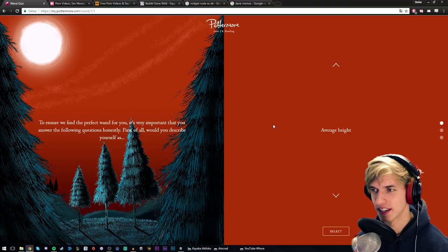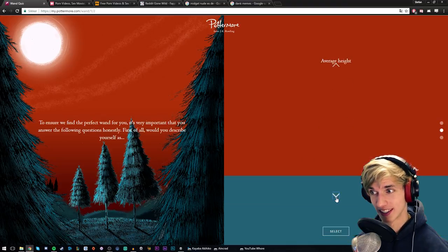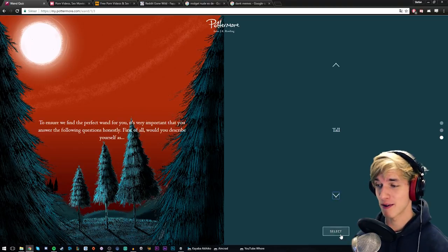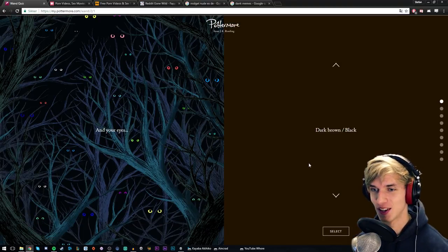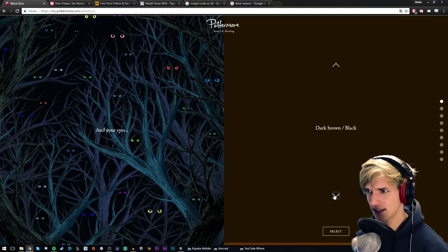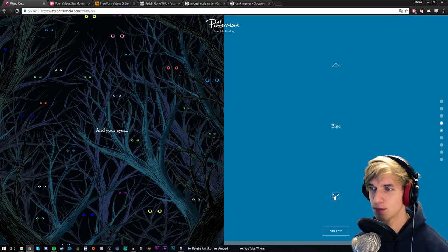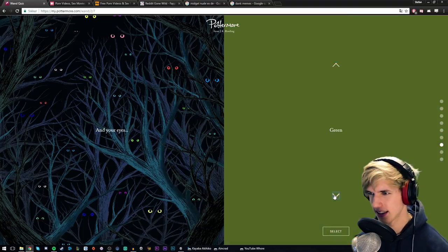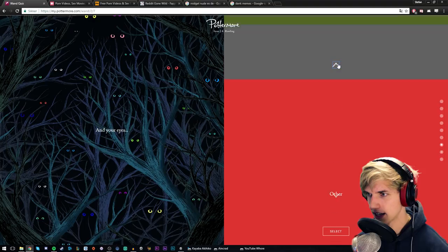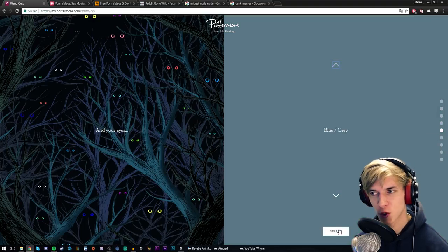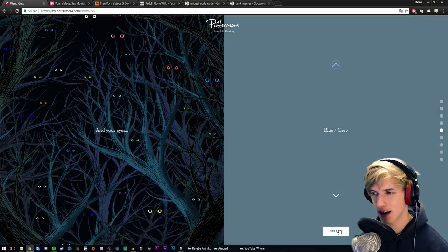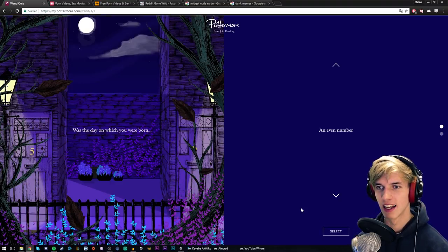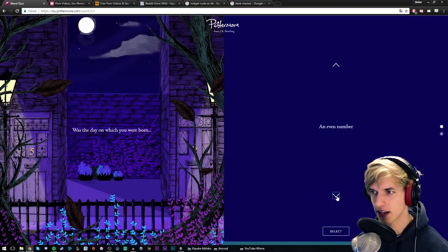First of all, would you describe yourself as average height? No, short but tall. I am very tall, I'm a very tall guy. And your eyes - they're not dark brown, not hazel, they're blue. I'm just gonna say blue gray, they're probably more blue gray I guess. I think they're more blue gray, that's what people always tell me, like you have blue gray eyes but I also have like some orange in the middle. Let's go for blue gray. The day on which you were born - was it an even number? That's odd number, the 27th, that's an odd number.